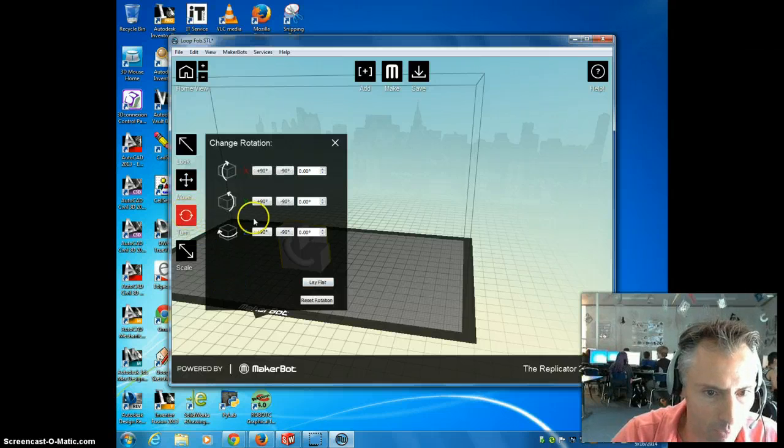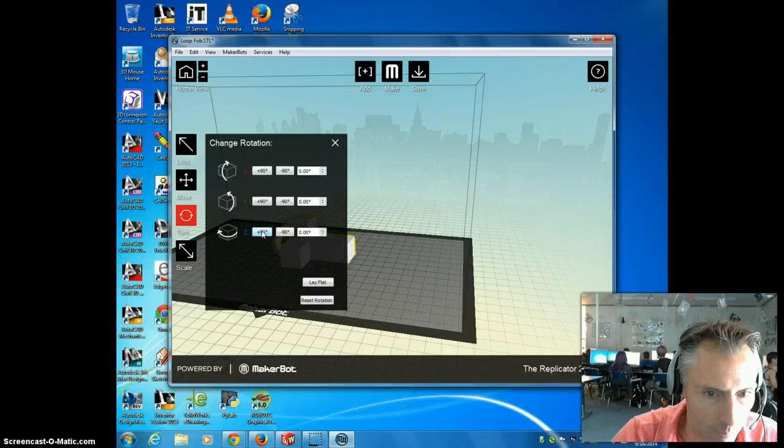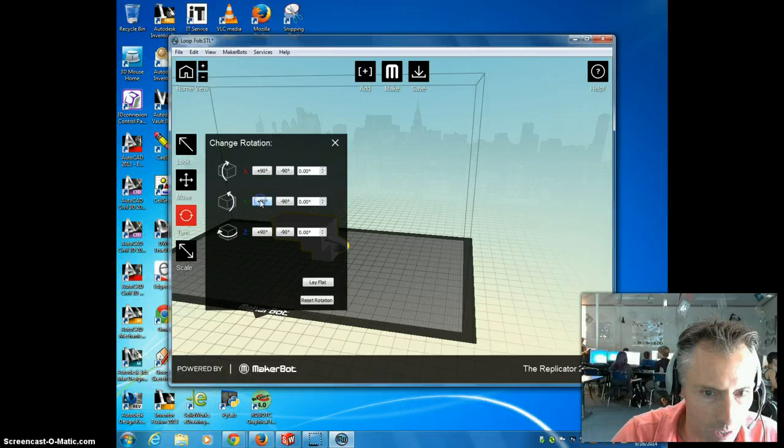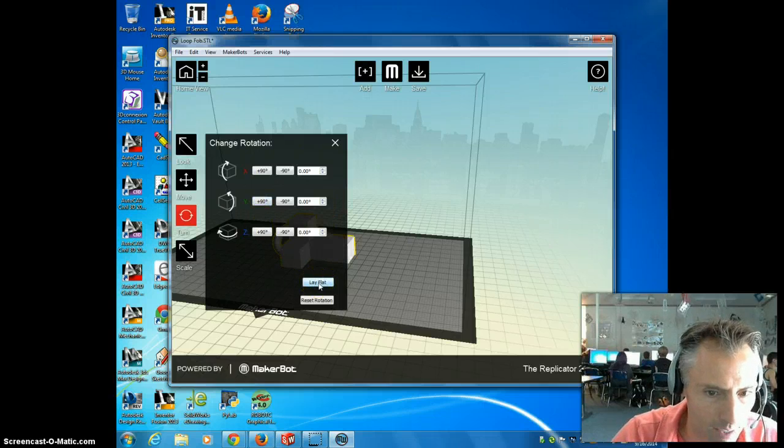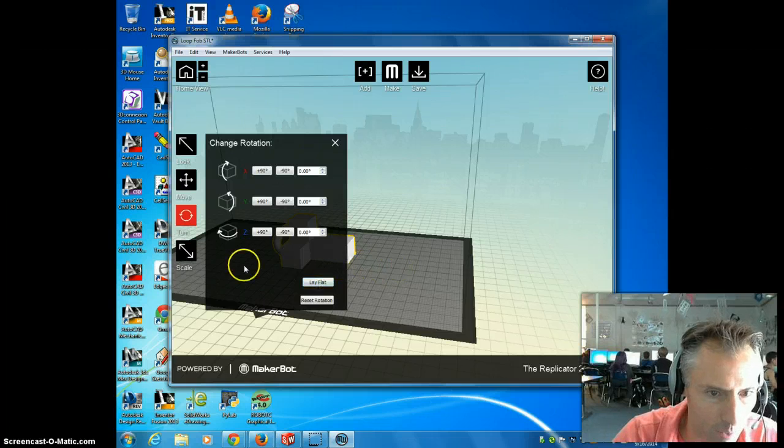So those are both good. Then I'm going to go to Turn. And I can rotate it around if I want. It really doesn't matter. But I might rotate it like that. I could rotate it the other ways. But honestly, the way it was was the best. But I'm going to make sure that I say Lie Flat so I know it's lying flat on this platform.